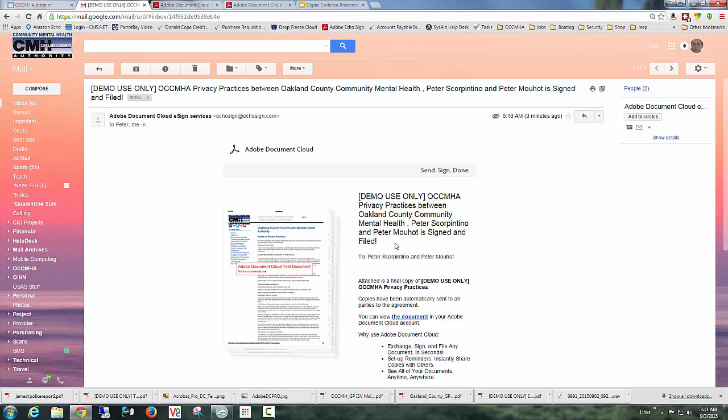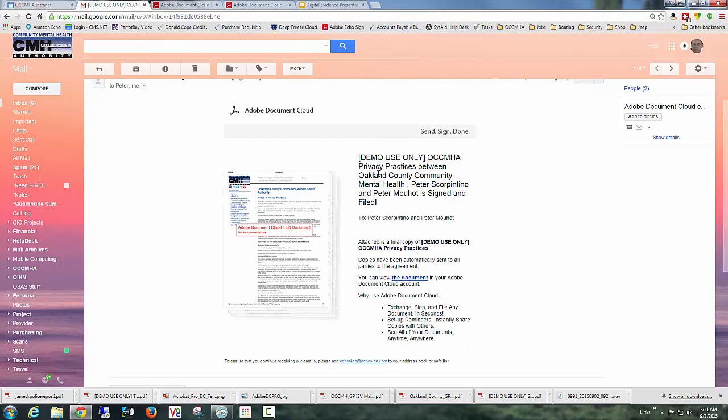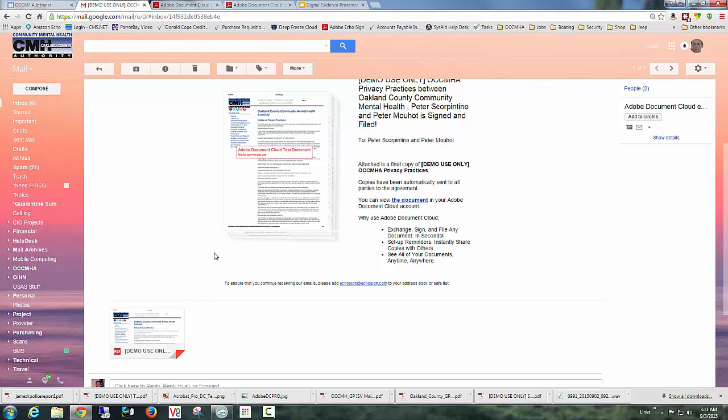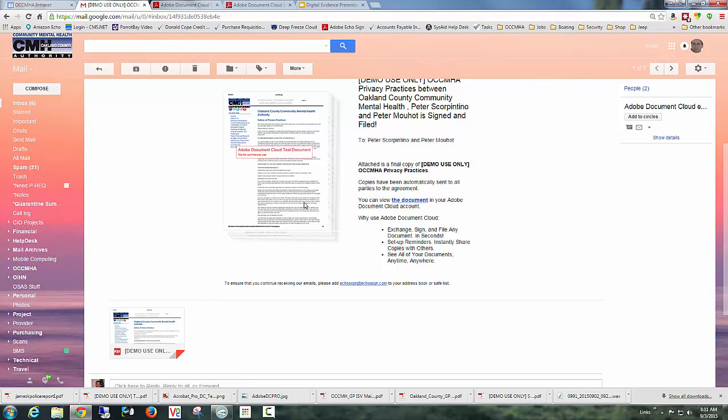Filed meaning it's electronically stored in the Adobe cloud services for the company. And everybody has now been given a PDF copy. So Peter Scorpentino has a copy. Peter Mott has a copy. Anybody that was involved in the signature process has a copy.